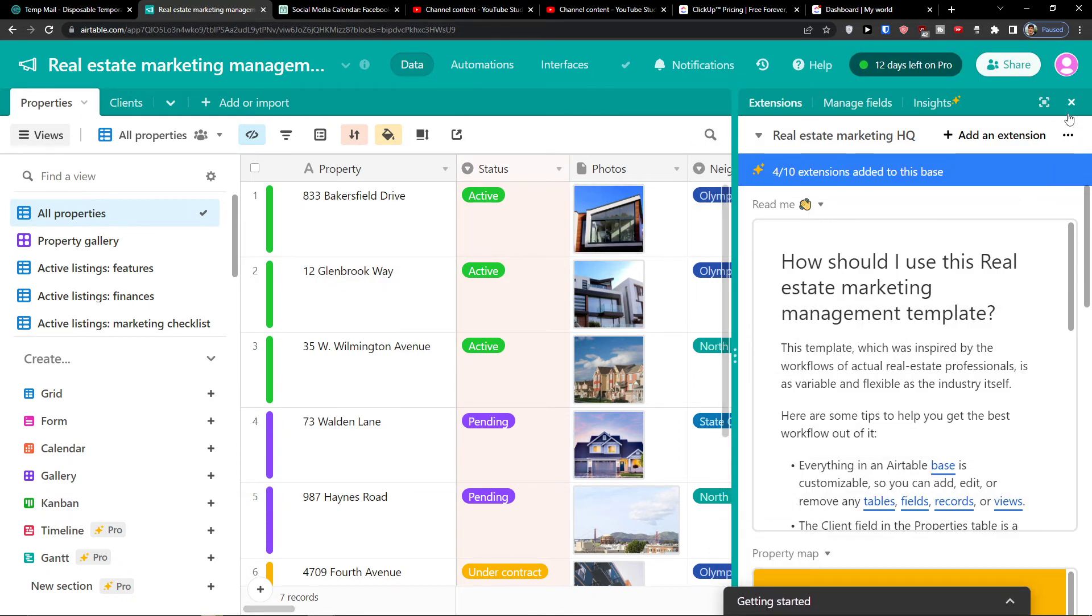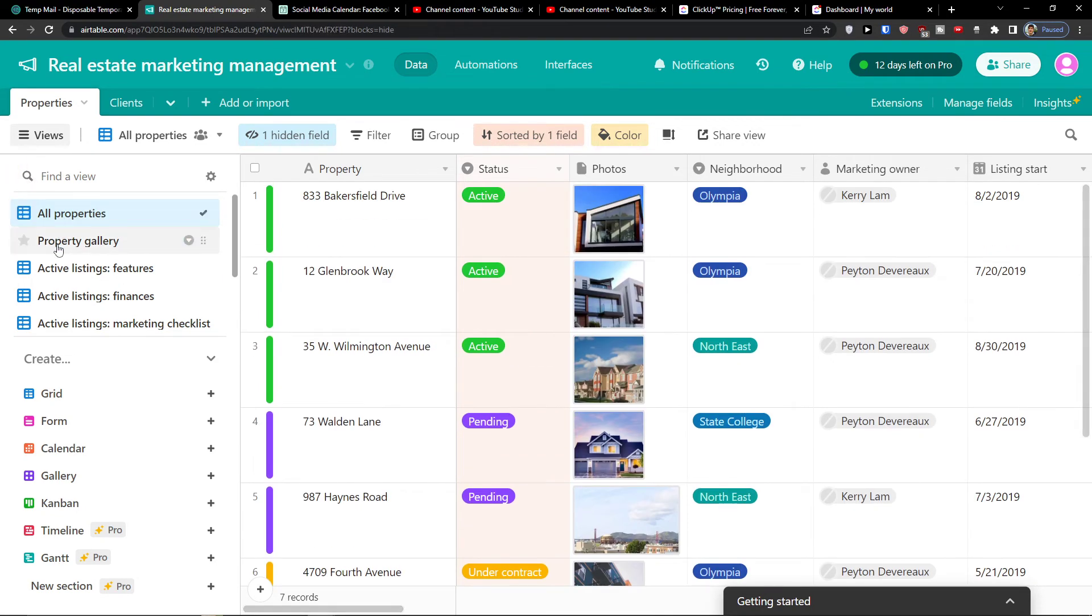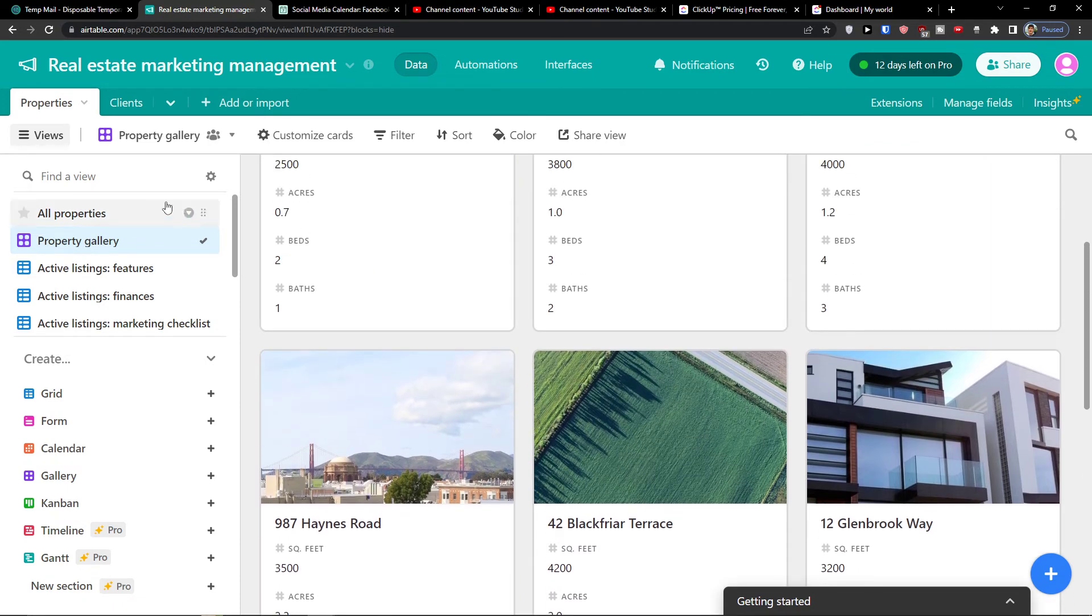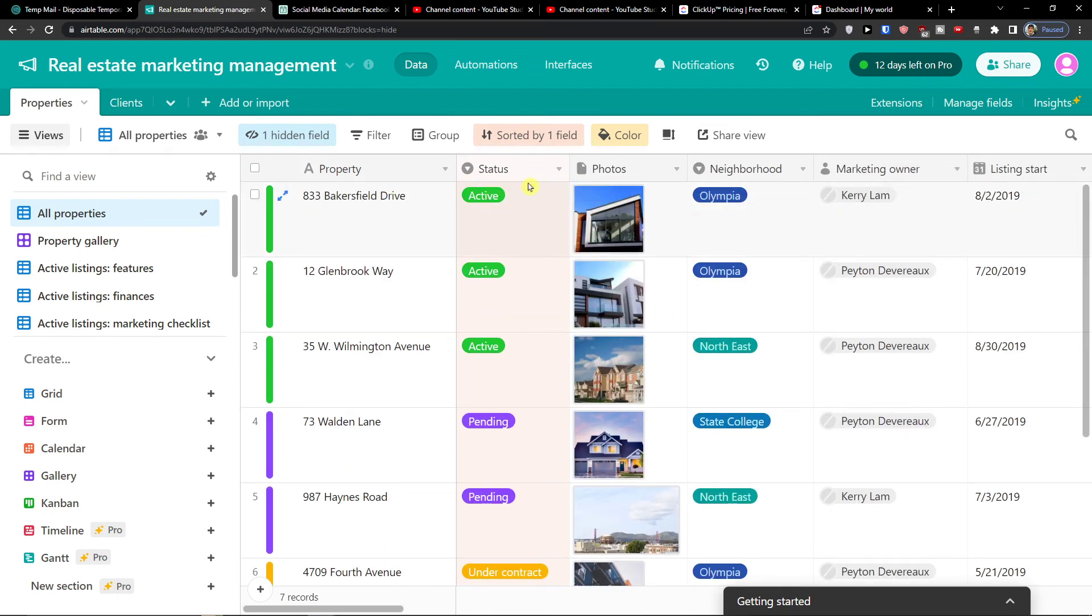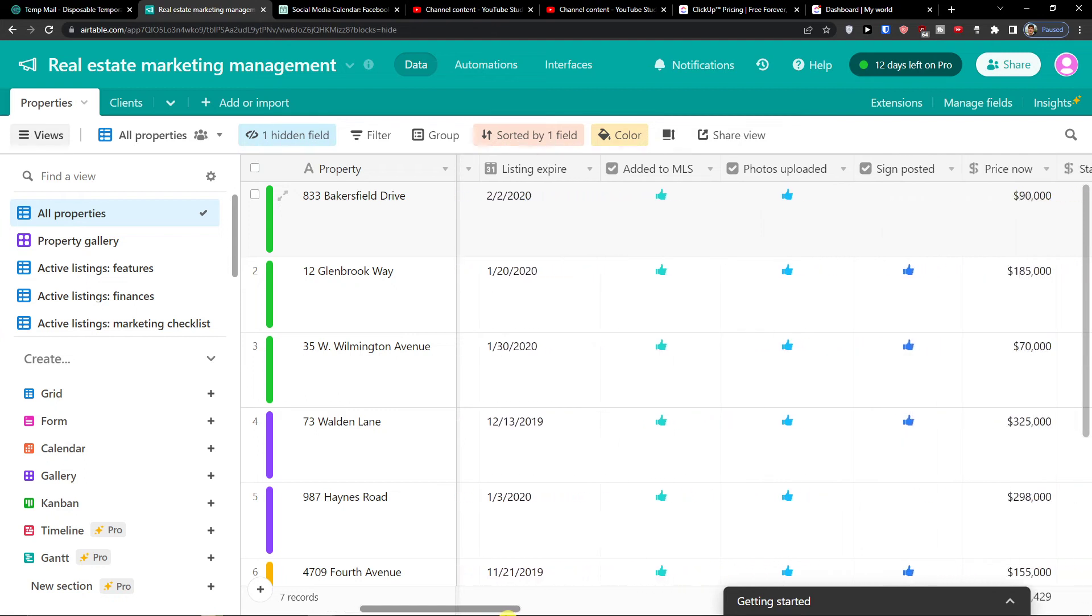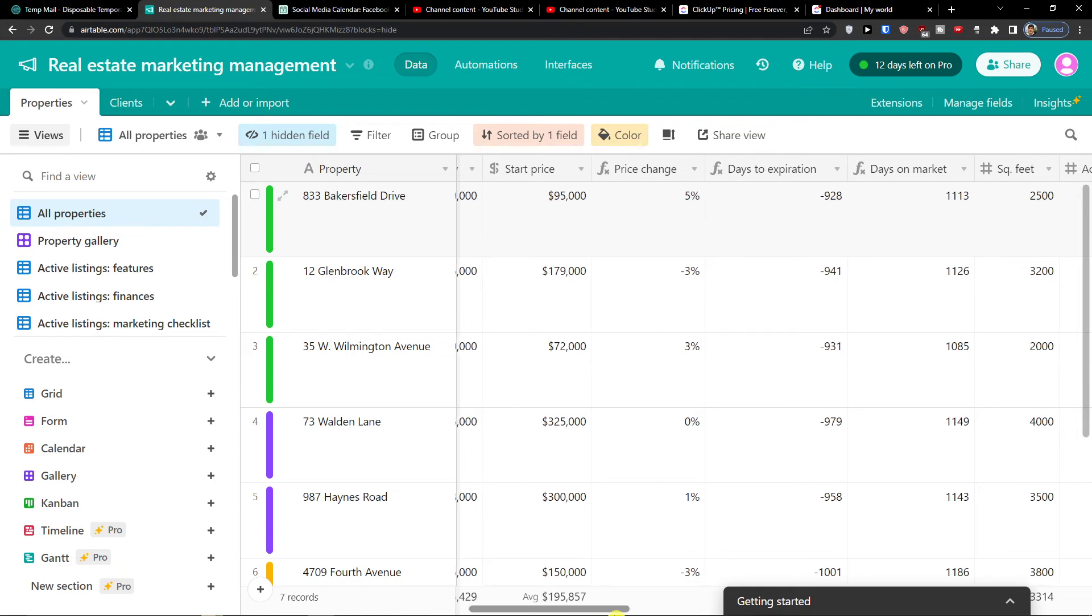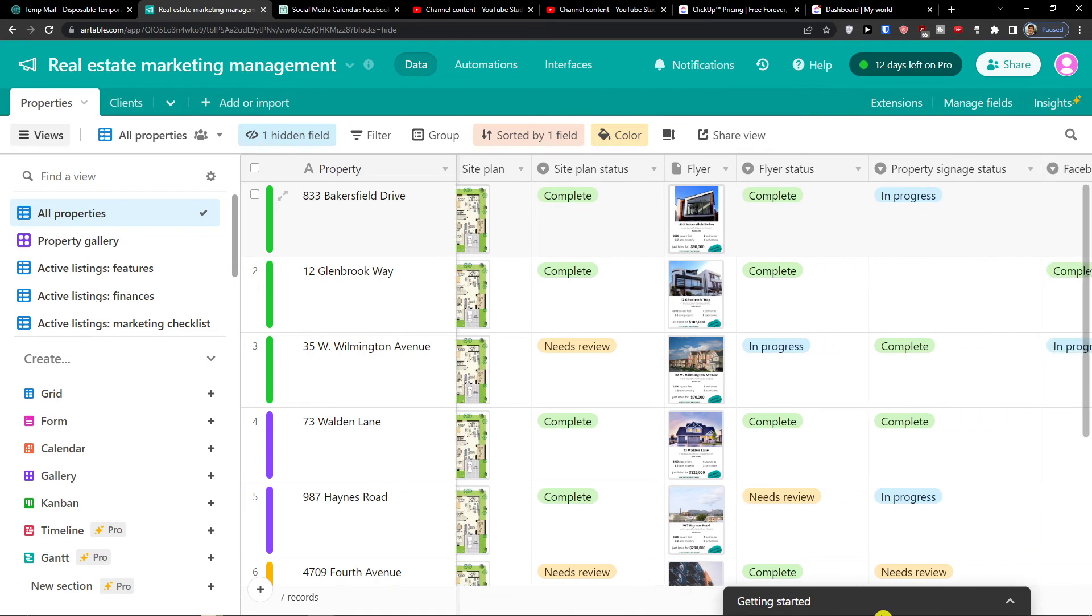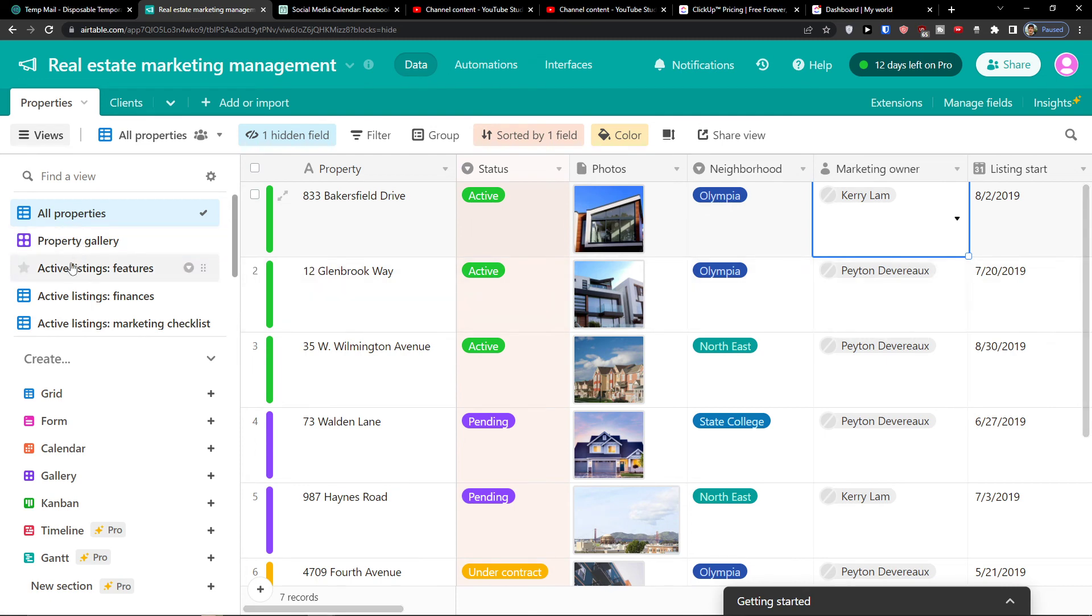And here look at this. So I have properties which can be the property type, active neighborhood. Then I'm going to find the property gallery. And in all properties I can easily add a property, add a status, photo, a neighborhood, and you can add the neighborhoods, marketing owner, listing start, listing expire. And you get really like price now, start price, price change, days to expiration, days to market. So you can cover it really well.